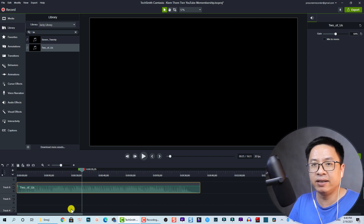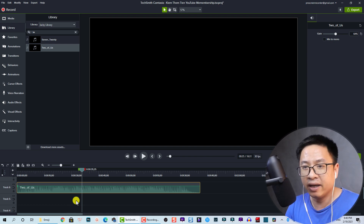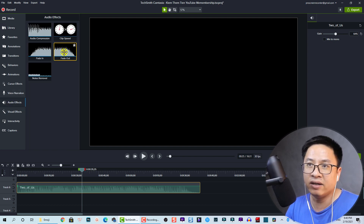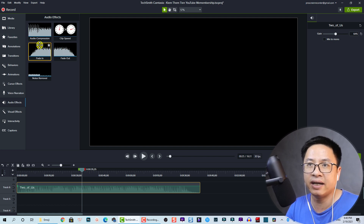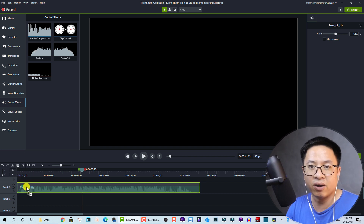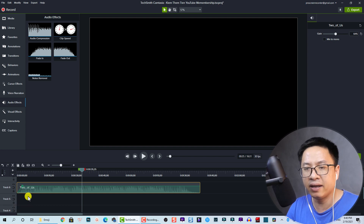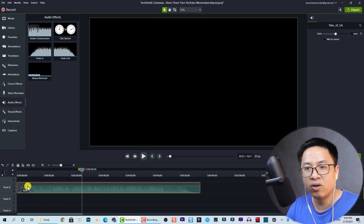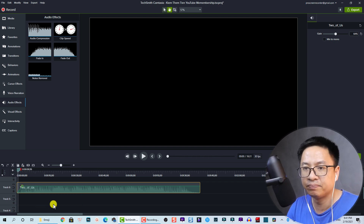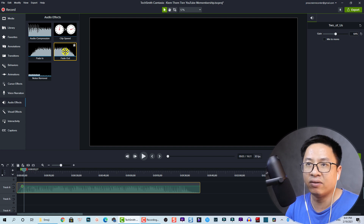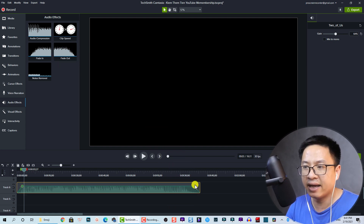Now let's look at audio effects. To add a fade in or fade out, select the audio track on the timeline and go to the Audio Effects panel. You'll see 'Audio Fade In' and 'Audio Fade Out'. To add a fade in, drag and drop it onto the audio track, then drag the audio point to the right to extend the fading effect or to the left to adjust it. Do the same for fade out.